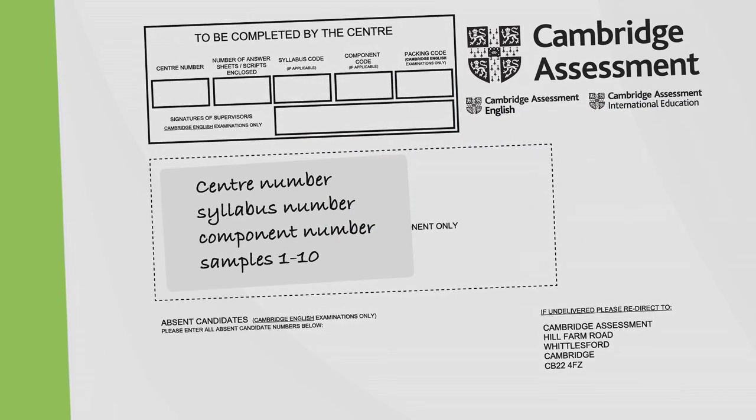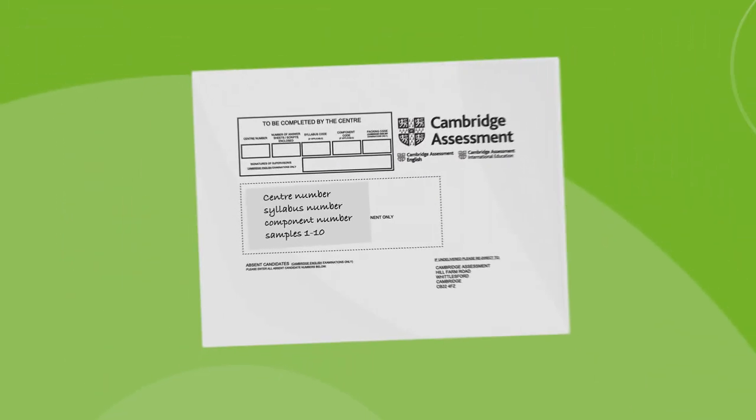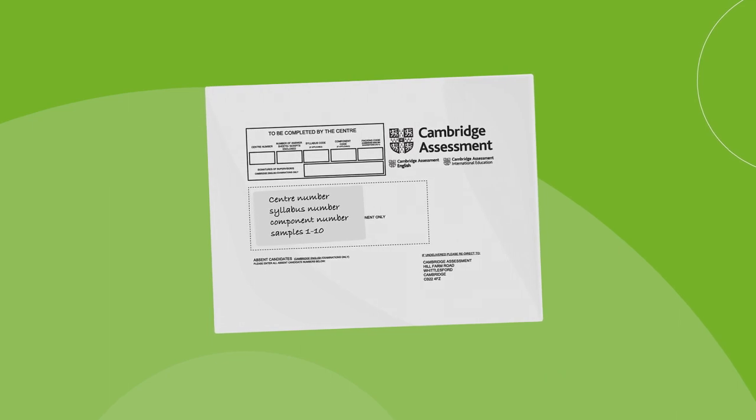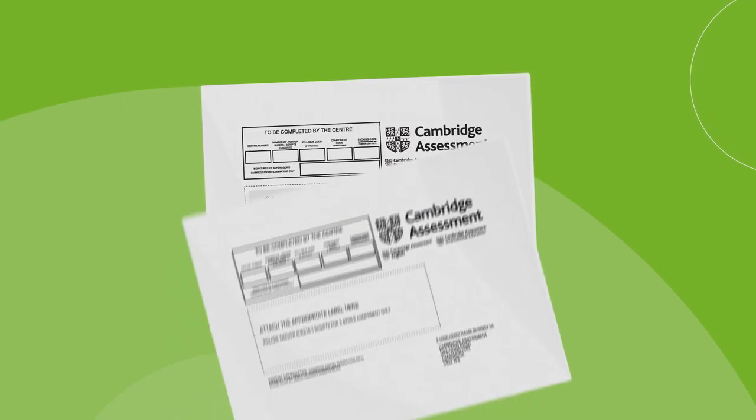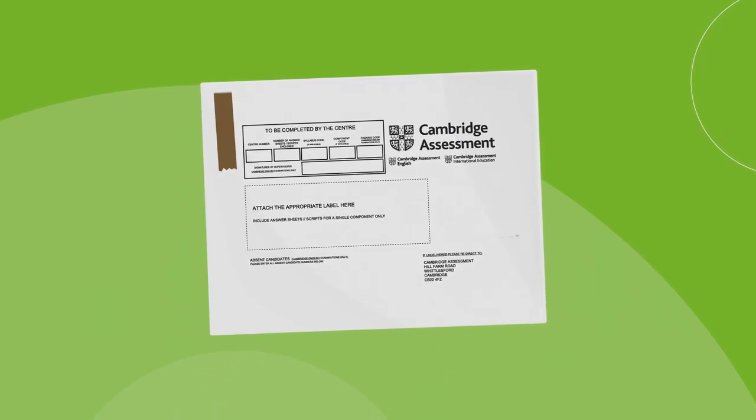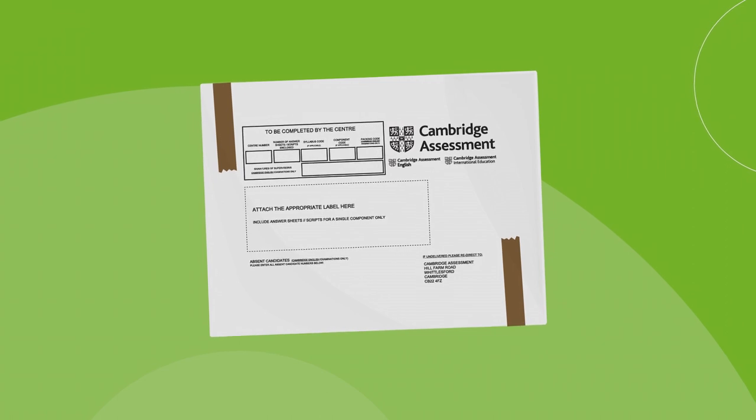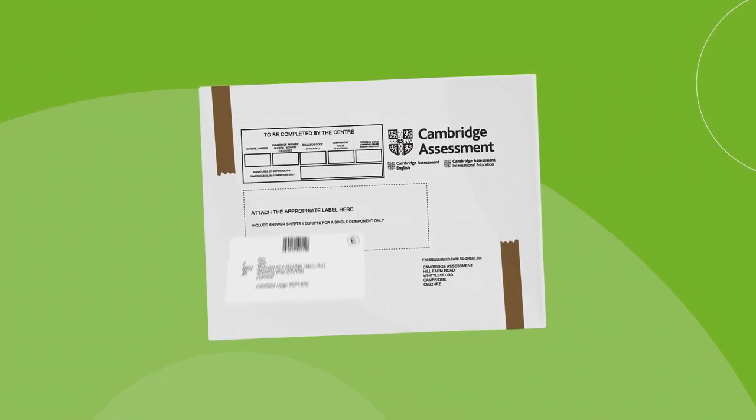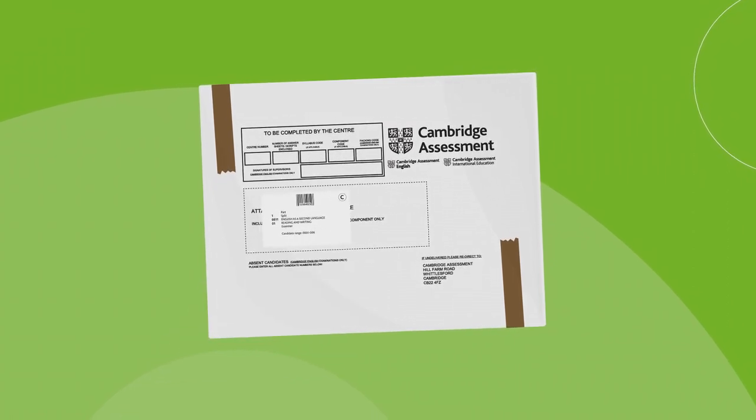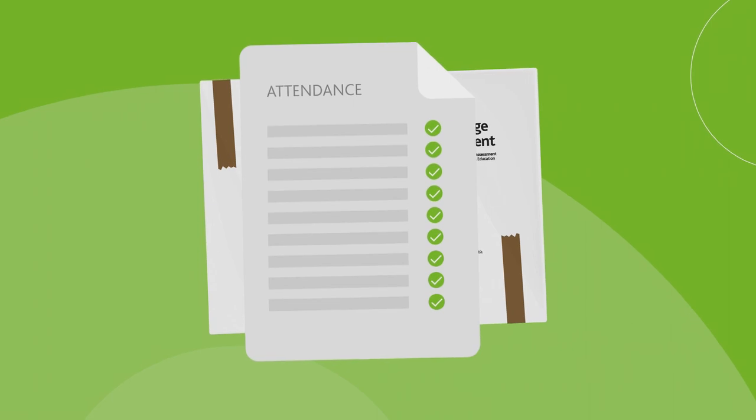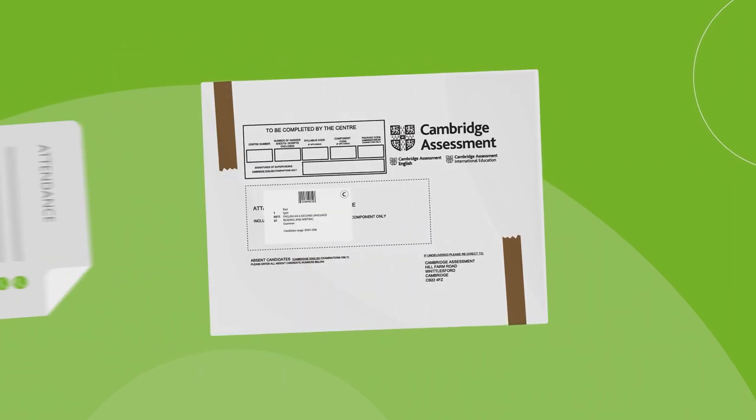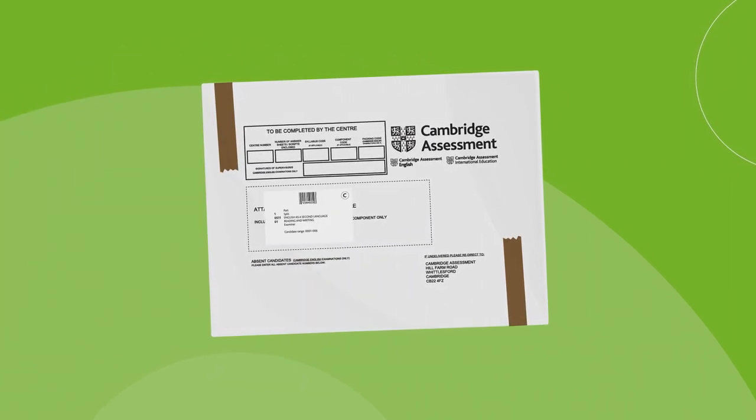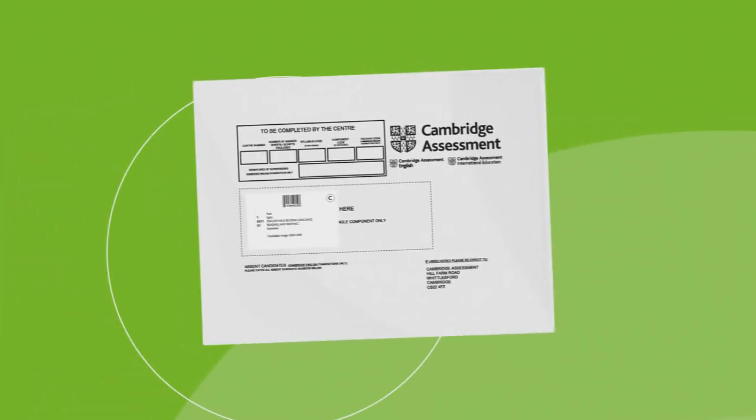If you cannot fit your scripts into one packet to match the barcoded label candidate range, use two or more packets and tape them together. Place the barcoded label on the top packet and include the attendance register in this packet. Do not split the attendance register.